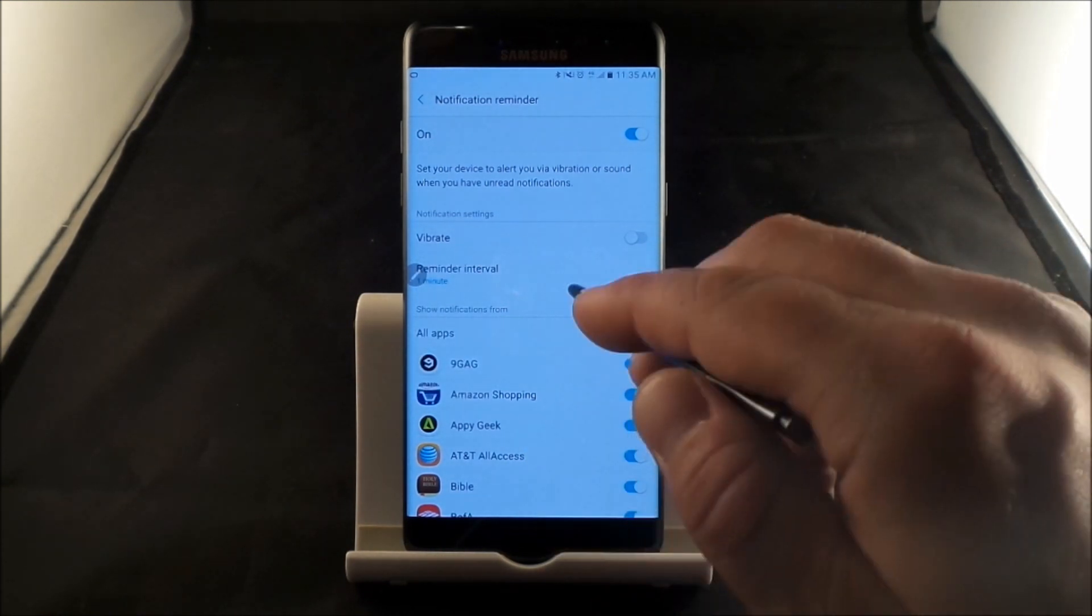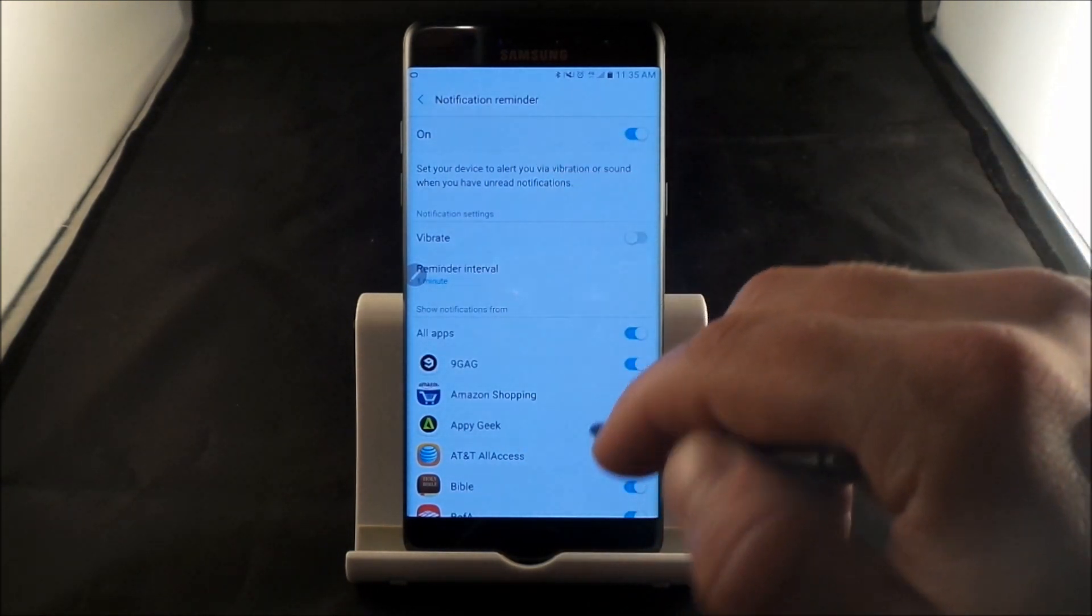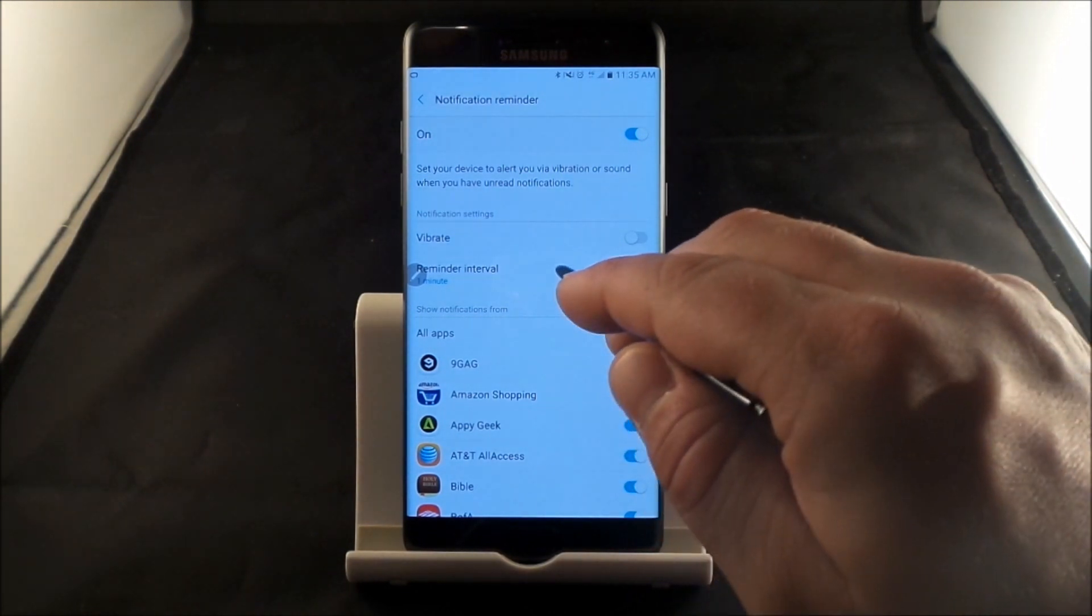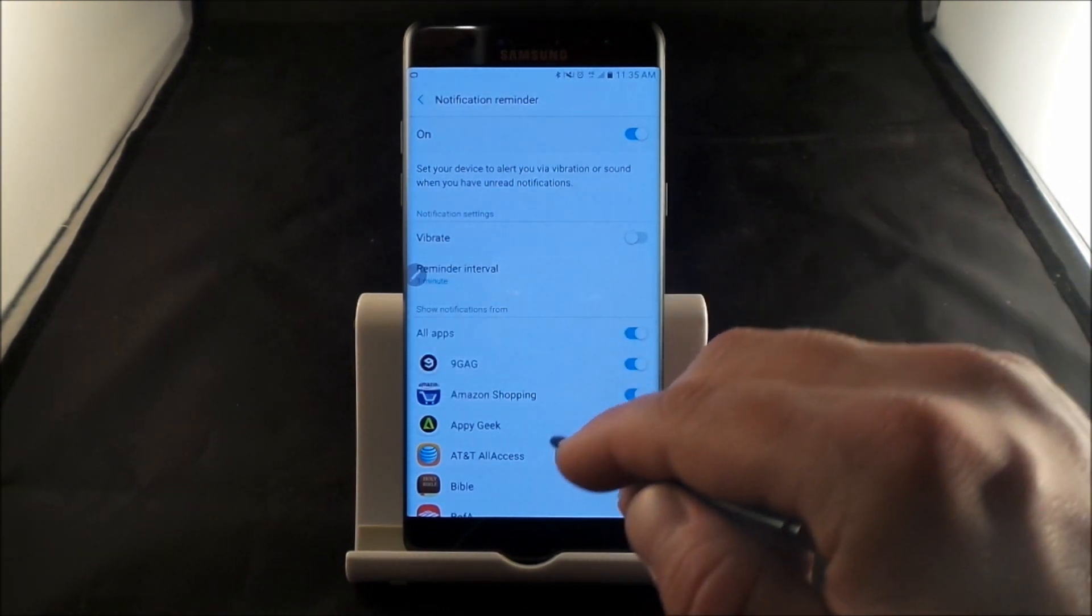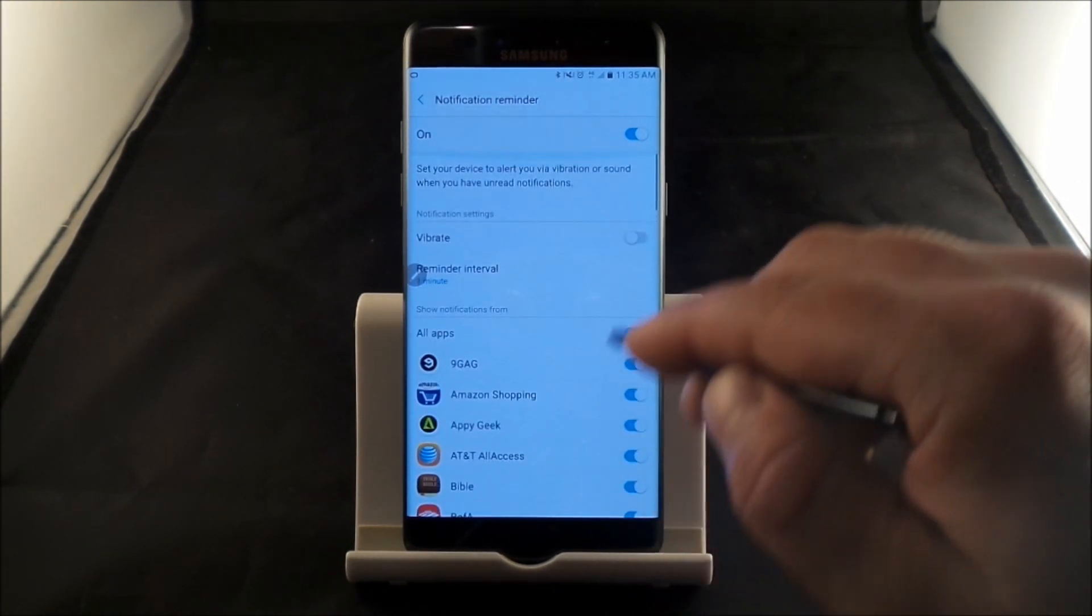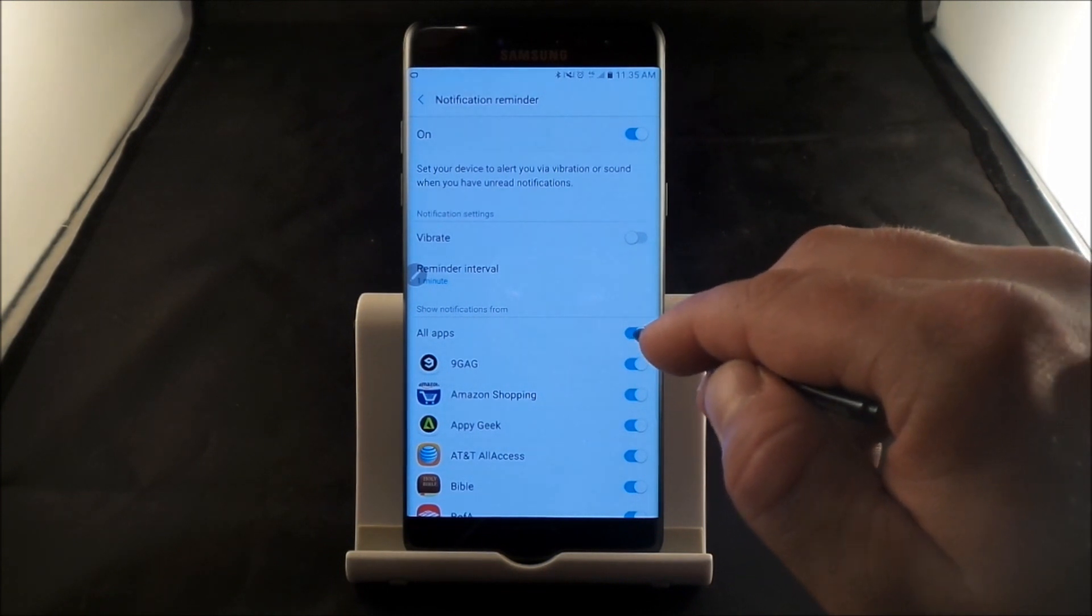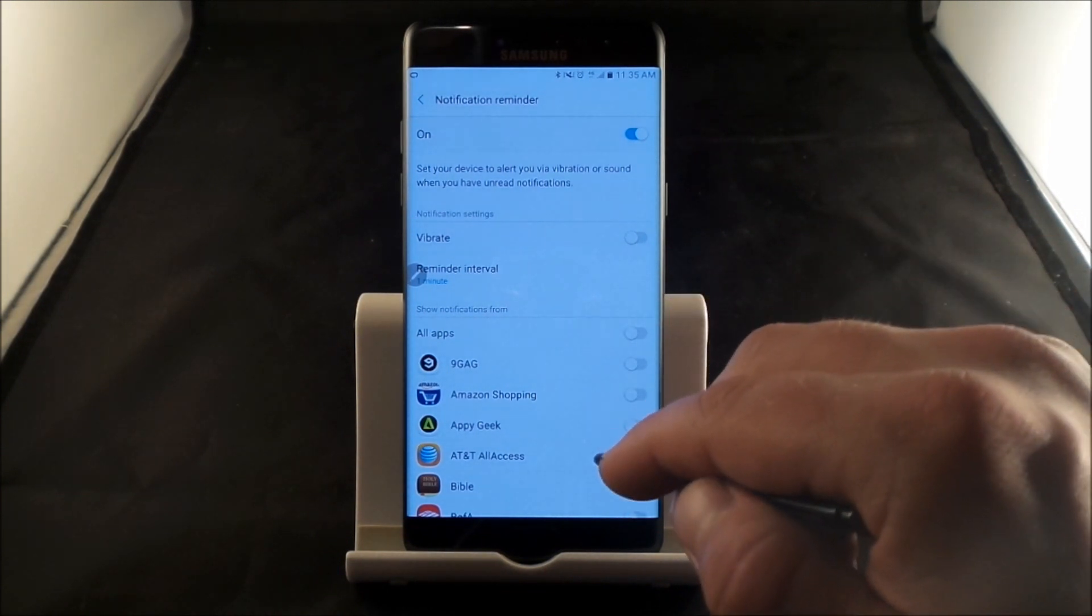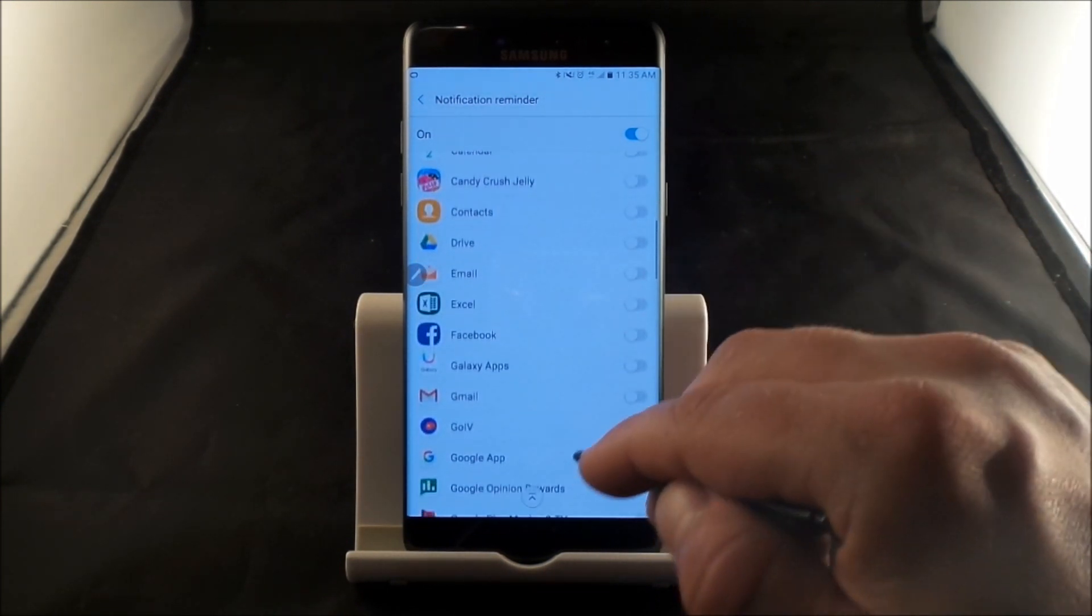Now, you probably don't want to have your phone vibrating or dinging every one minute or five minutes or three minutes for every single application. So more than likely, what you'll do is you'll turn off all the apps and you'll scroll down to the ones that actually mean something to you.